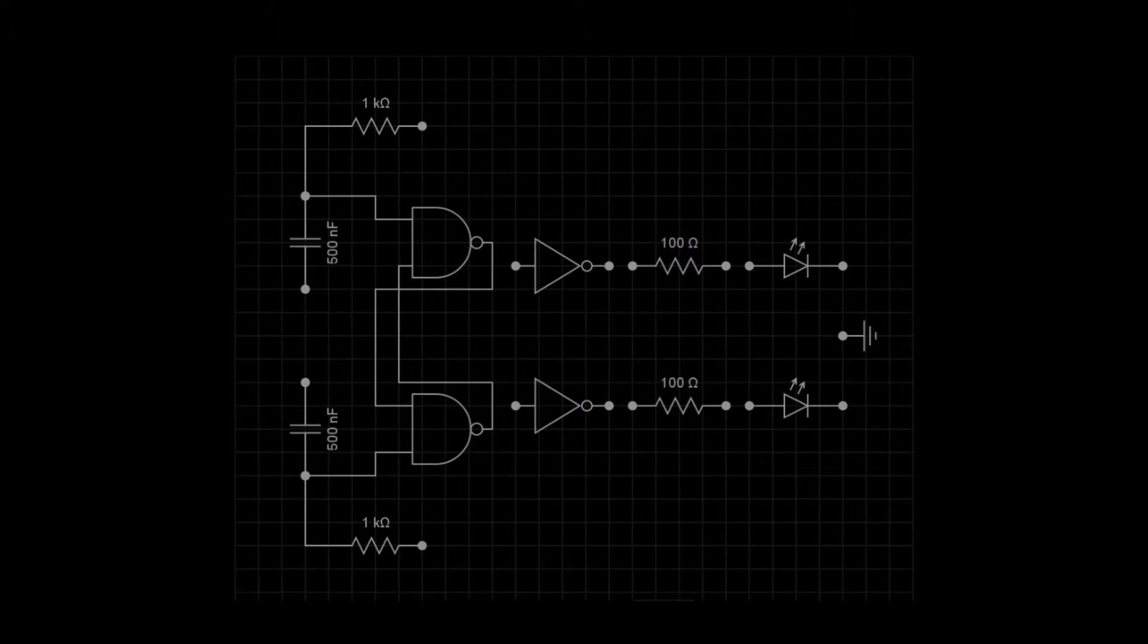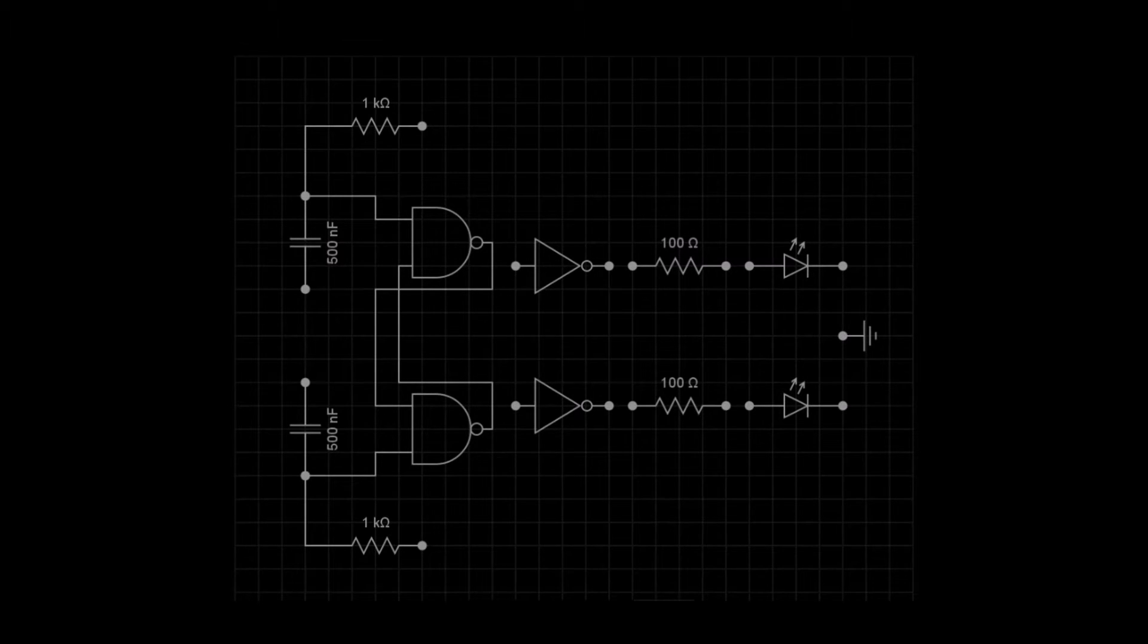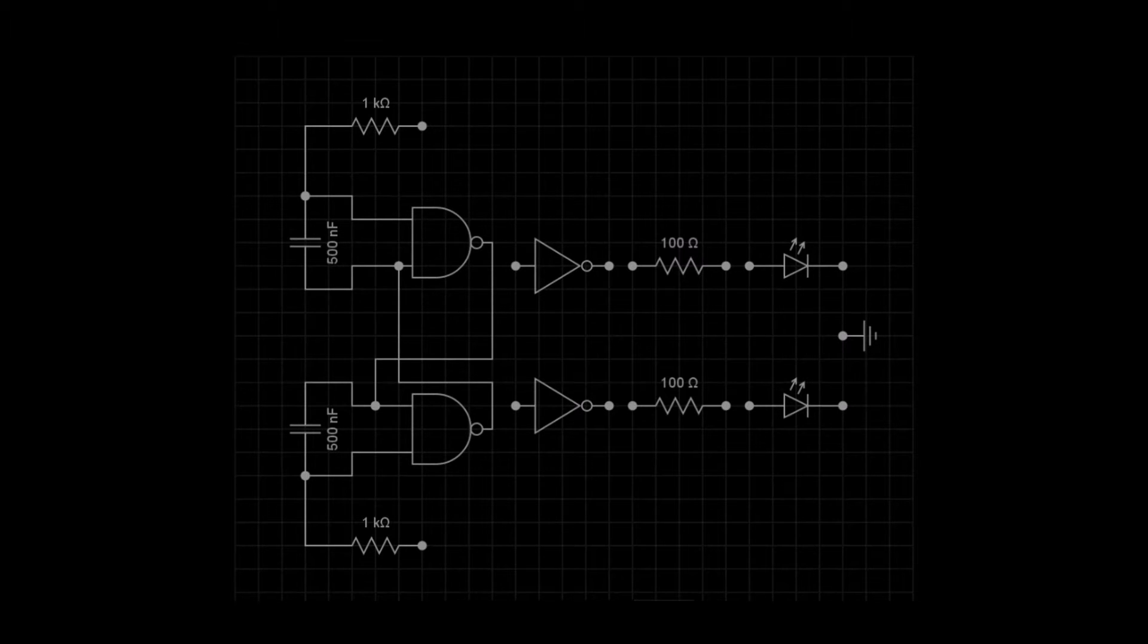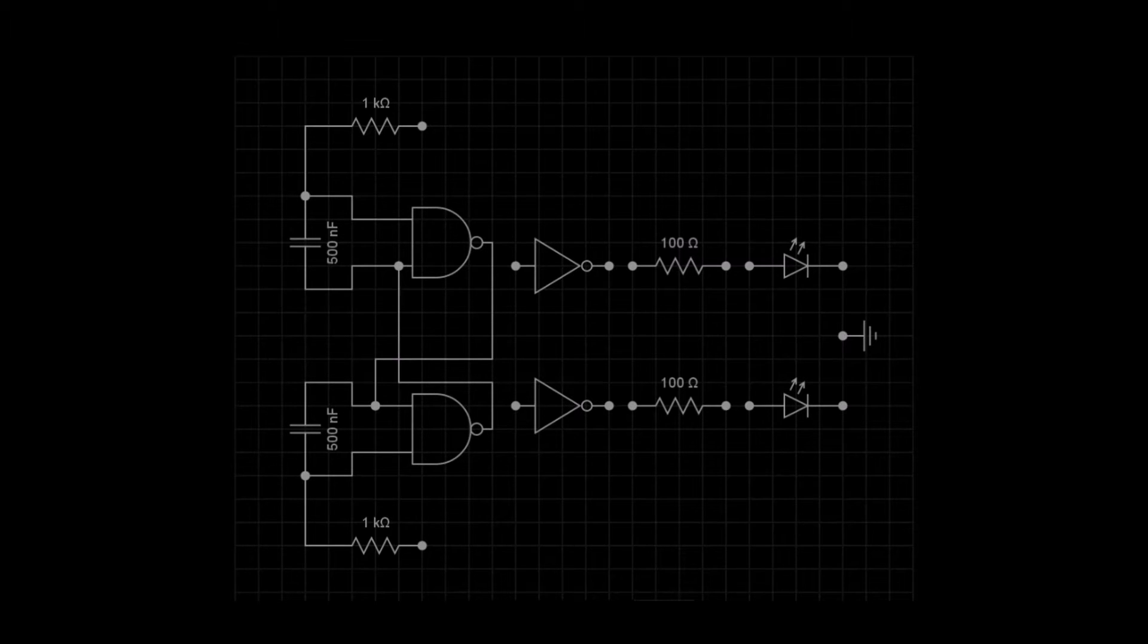The other end of the capacitors connect into the cross coupling of the flip-flop circuit. The other end of the resistors connect to the outputs of the NAND gates.